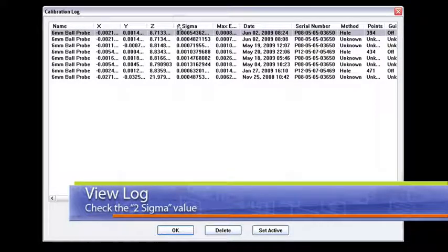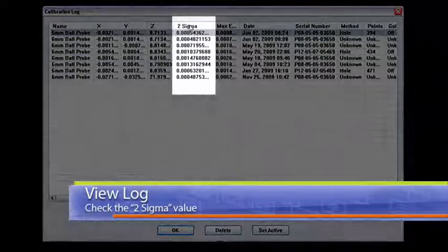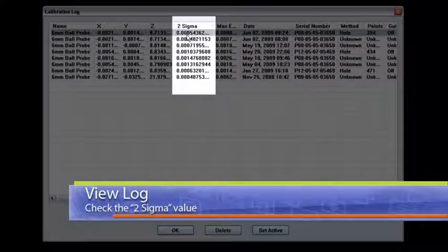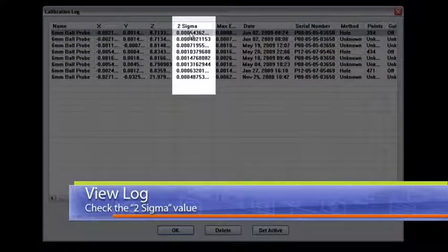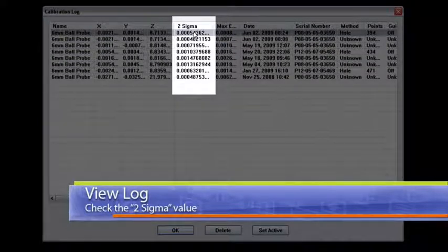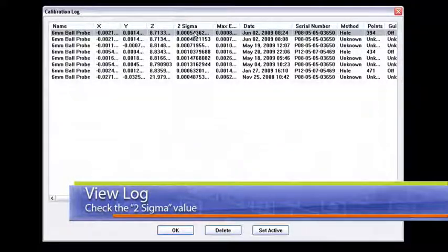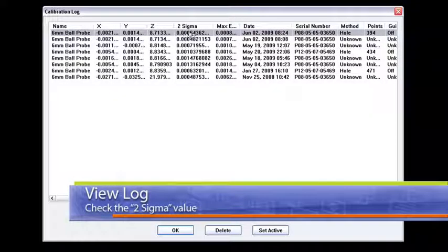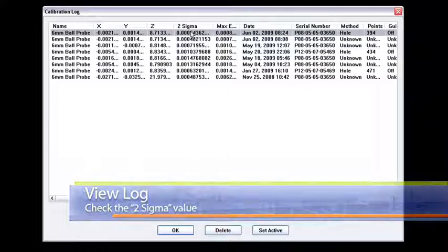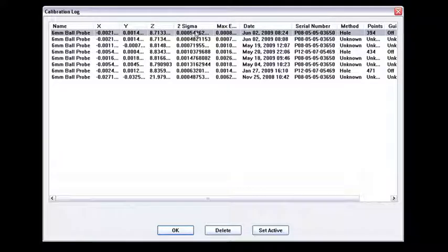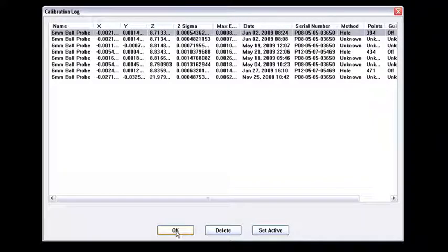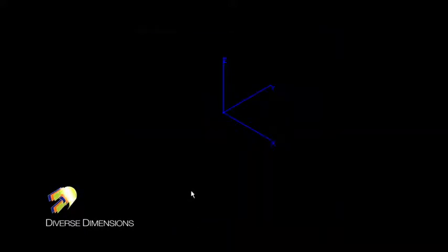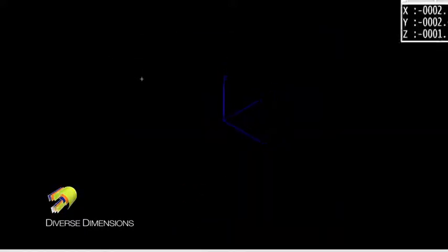What I usually like to look at is my two sigma value. That's the value that Faro uses to test for the pass or fail criteria. Right now it's saying that I'm about maybe a half a thou away from a true zero point. So I do like that. I'll say that's an awesome calibration and say okay to that and okay to that. And then I'm ready for my measurement session.